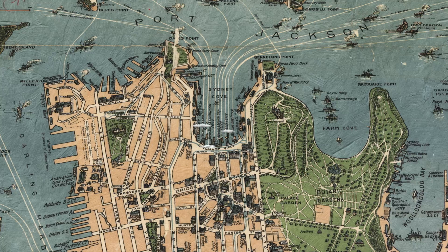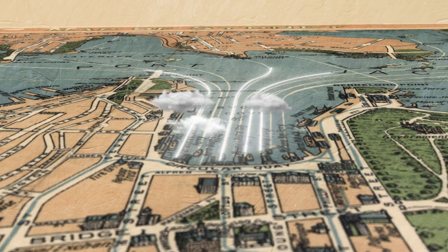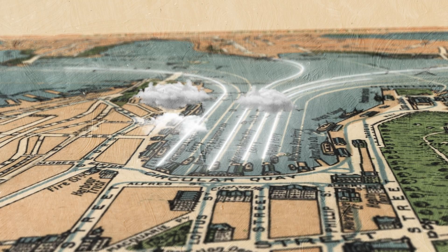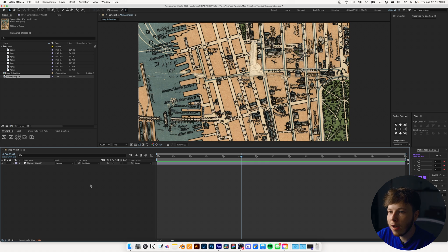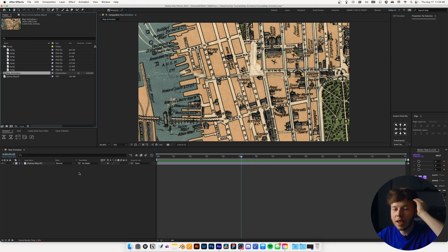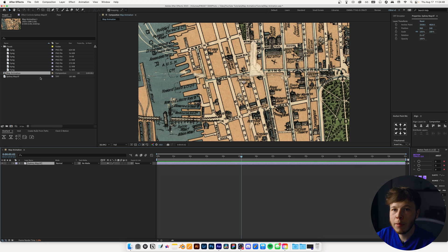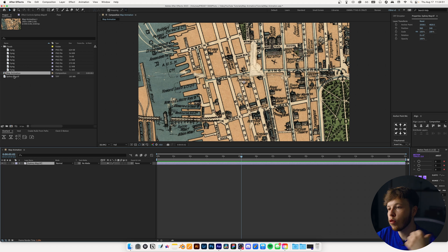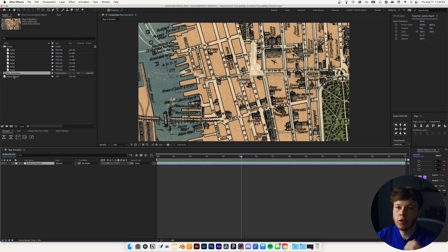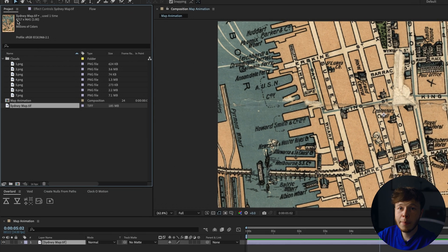In today's tutorial we are going to be doing a map animation. We're going to have a little bit of fun with it and add some cute little details. Without further ado let's hop straight into After Effects and get cracking. I have a 1920x1080 composition at 24 frames per second. I've already added my map, which I got from one of the sources I talked about in my websites for designers video, so go check that out.